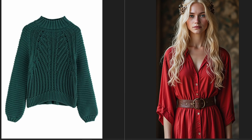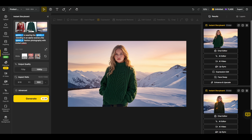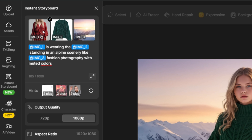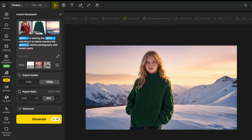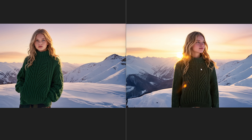Let's look at how you can present a product or outfit with a consistent character. Place your model character on a solid background as the first image, then mention the sweater as the second item, and the background as the third. Add 'fashion photography with muted colors' to give it a professional photo-shoot look — without it, the image looks noticeably less polished. The difference between the two is clear: the left image looks like proper fashion photography.